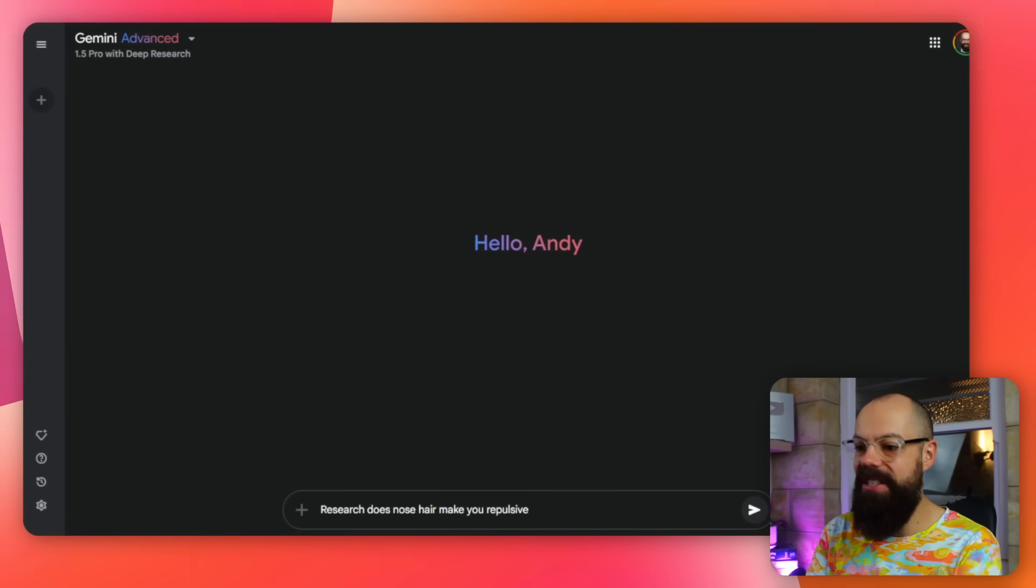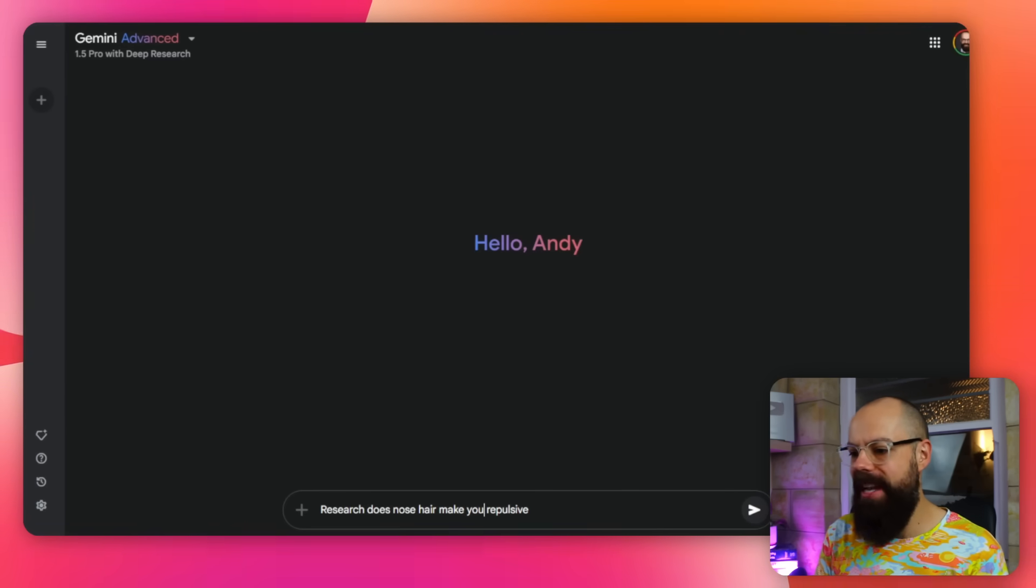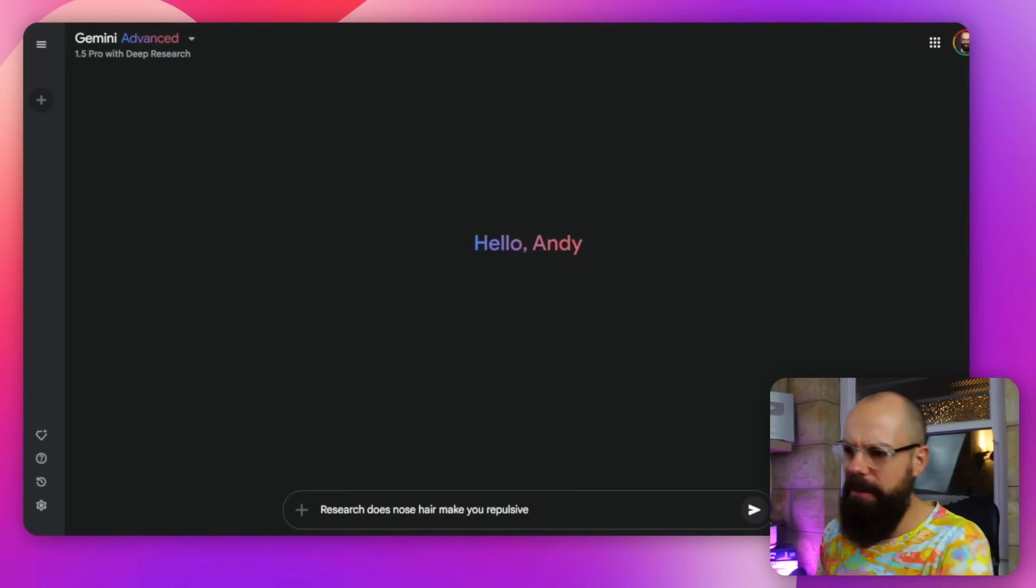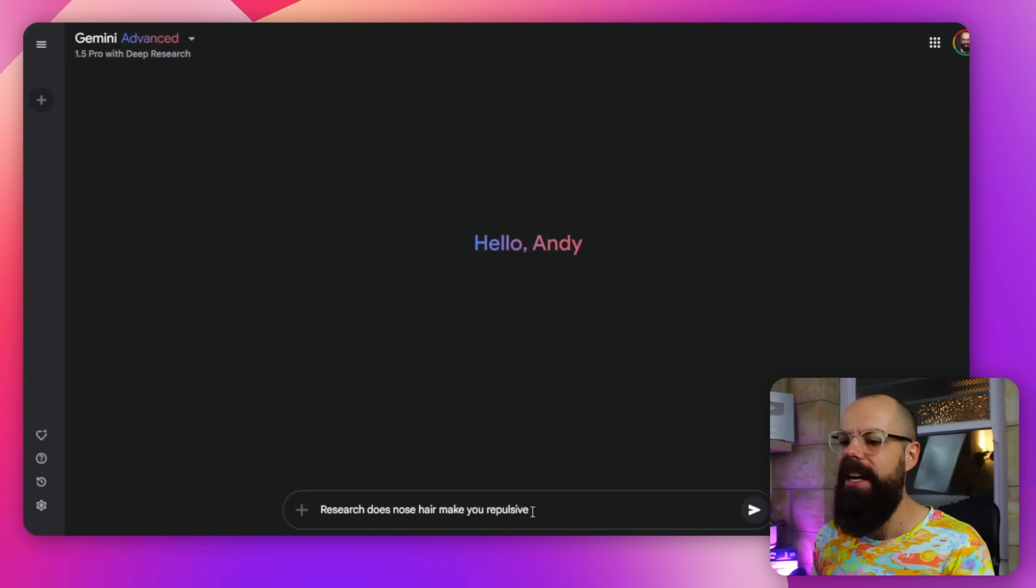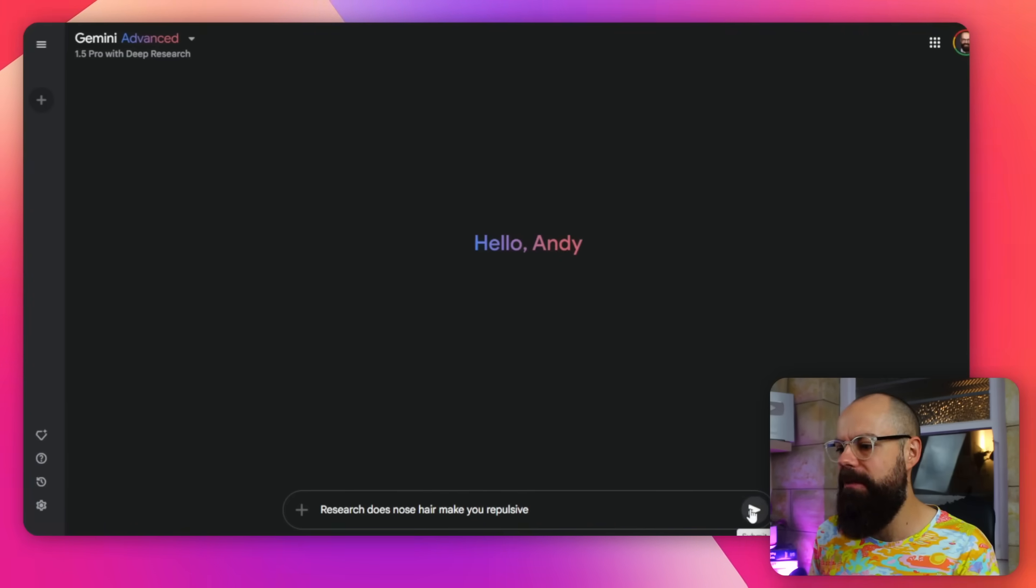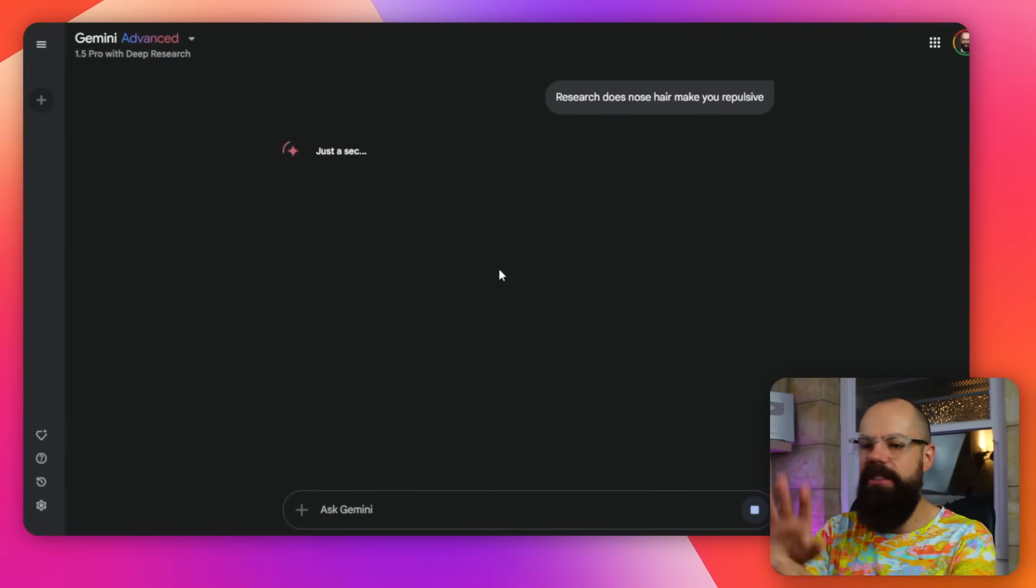So I want to research, does nose hair make you repulsive? And let me tell you, now that I'm nearly 40, nose hair, ear hair, oh, it's just everywhere. It's just so much effort. Anyway, that's not what this video is about. This is about AI. So does nose hair make you repulsive? You click here and then it starts to formulate a plan.